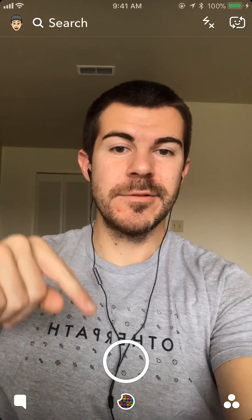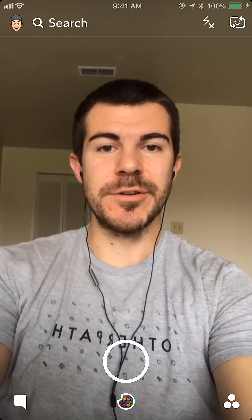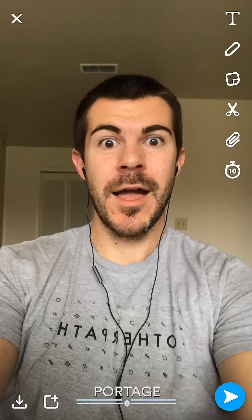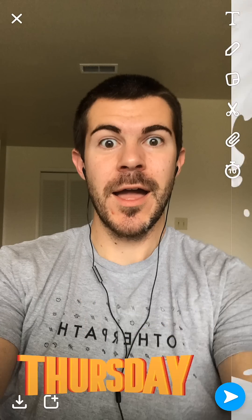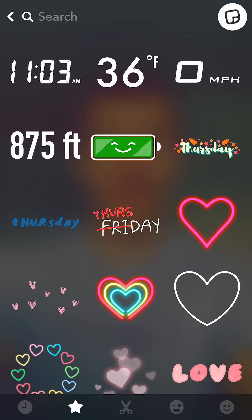The first thing we want to do is take a photo or a video using this button. Then, if you remember before, we had to swipe left or right to access things like date, time, and temperature. However, Snapchat has updated this so we can just tap the stickers icon on the right side of the screen and add these elements this way.